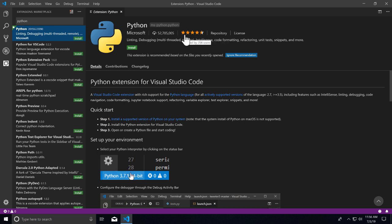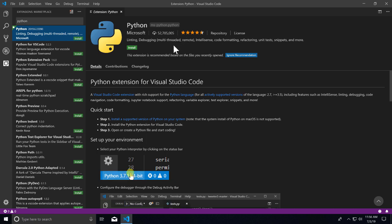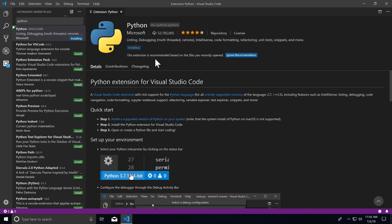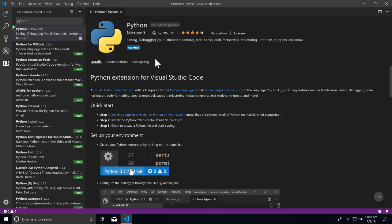I'm going to click on install, and now Python is ready to go—it's part of Visual Studio Code. Some extensions may ask you to relaunch Visual Studio Code or provide another icon